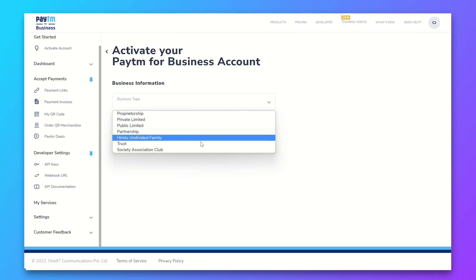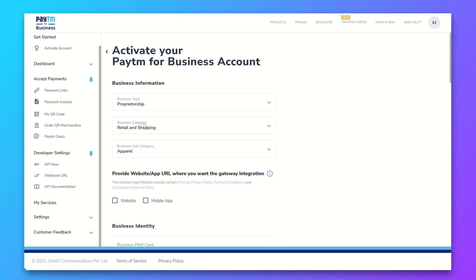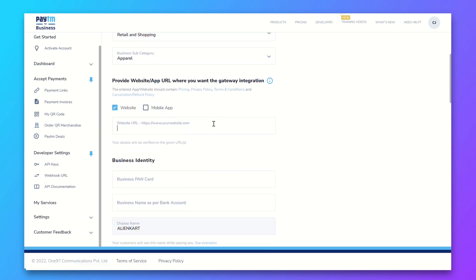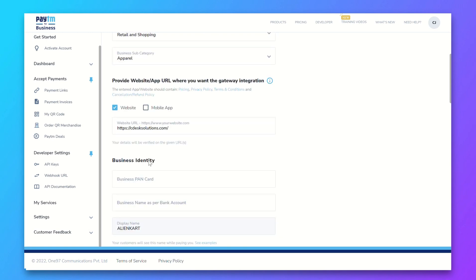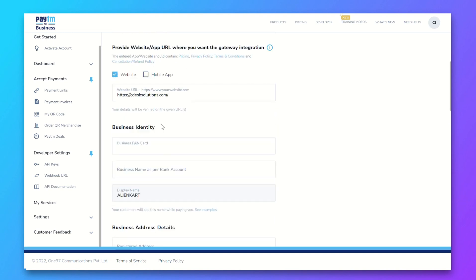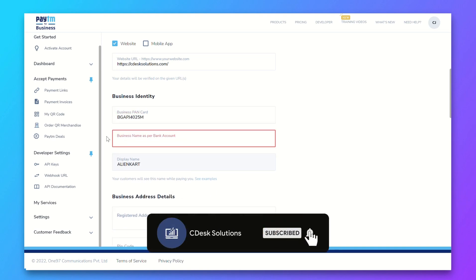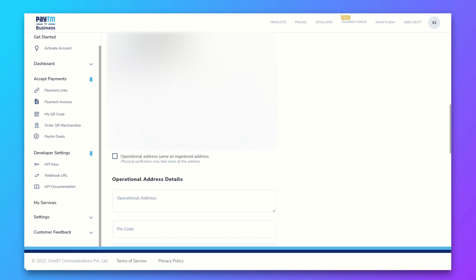From here, choose your business type, then choose your business category and subcategory. After that, provide your website URL and fill in the business identity information.